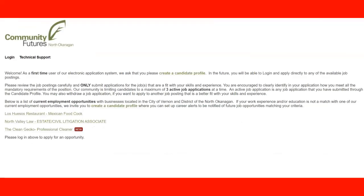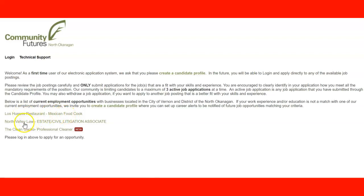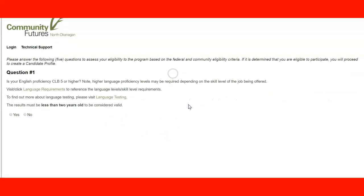When I click the other choice, this is where you create your candidate profile. As with the regular program, you can have up to three active job applications at a time. They currently have employment opportunities in the community of Vernon and the North Okanagan, including a Mexican restaurant looking for a Mexican food cook, a litigation position, and a professional cleaner. Once you create your profile you will get notifications when your occupation becomes available.